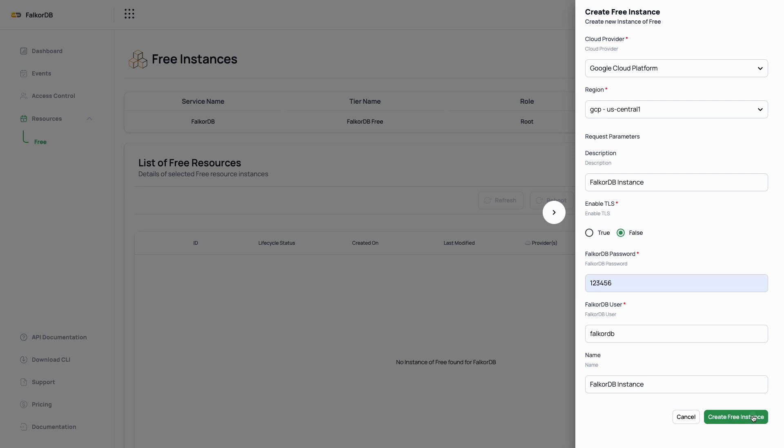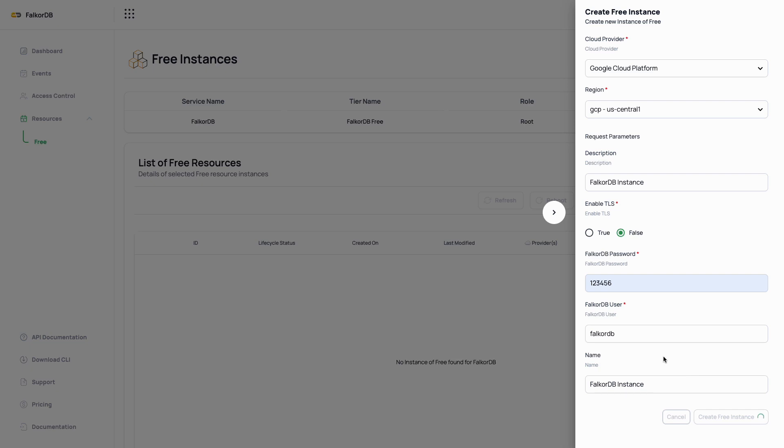Then, we can fill in the other parameters: name, description, user, and password. We can also opt in for TLS. Let's leave it at false. After that, we can click create free instance.